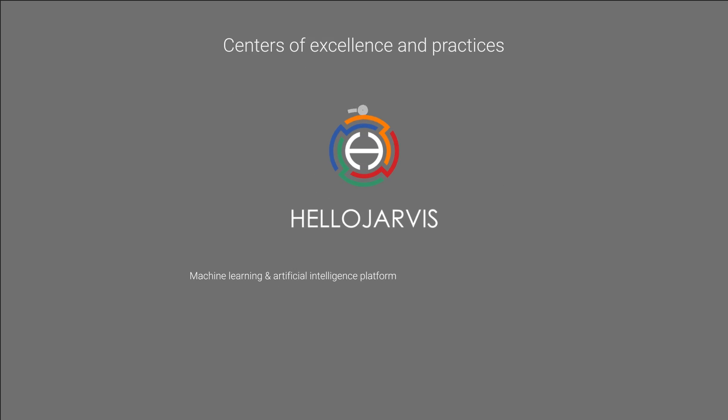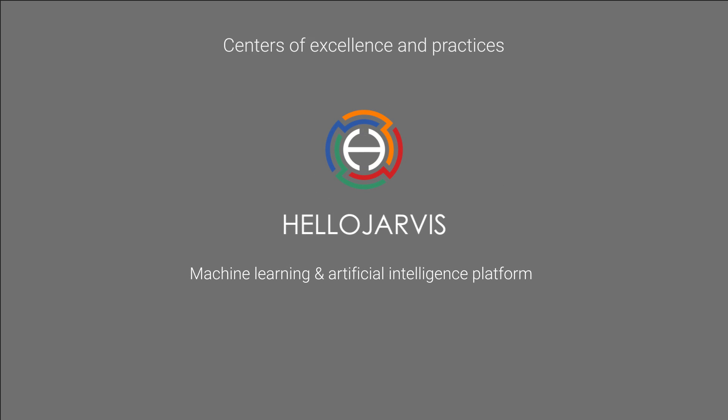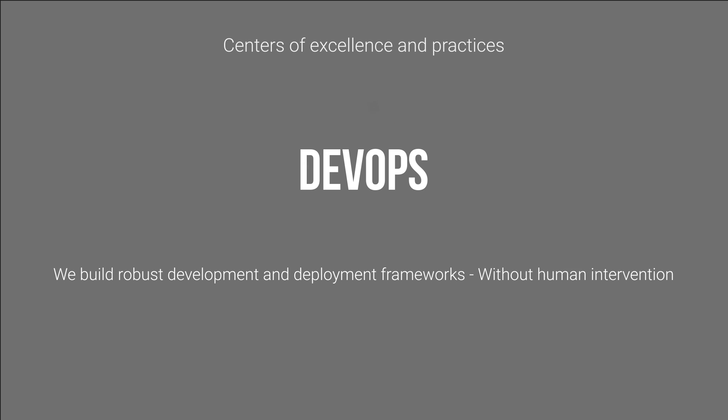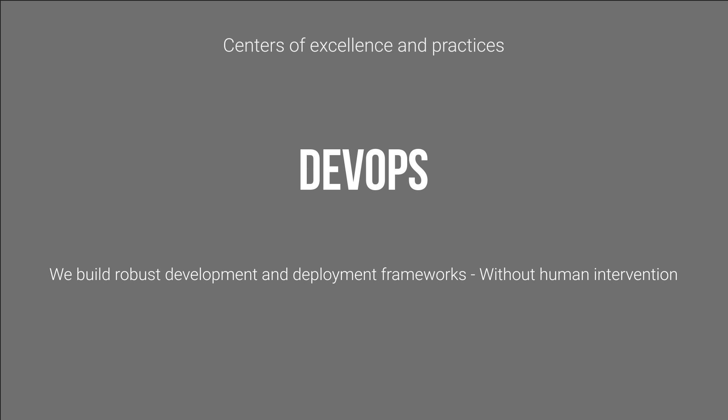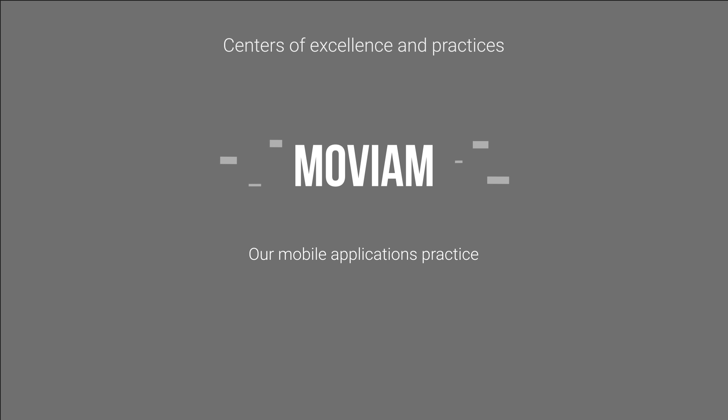We also have centers of excellence and practices like Hila Jarvis, our machine learning and artificial intelligence platform. DevOps, we build robust development and deployment frameworks without human intervention. MoVeium, our mobile applications practice.